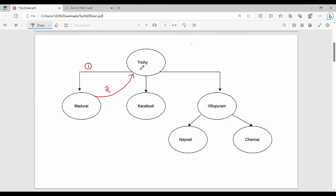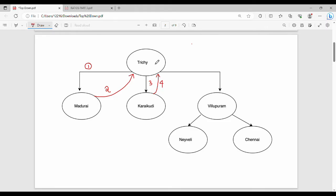You go back to step number one, return to the start, and then try the next route. This is the concept of backtracking — you have a parent node and children nodes. You focus on the parent, and from there you try each child option step by step.